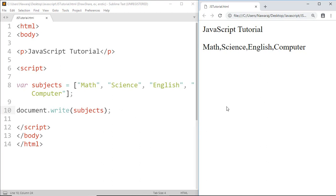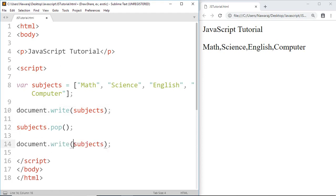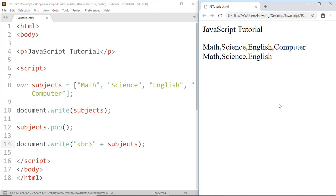Now let's use the pop method — subject.pop(). Copy this and paste it here, and I also want to write a line break so that it will appear on the next line. Save this. And we can see that in the last line, computer is missing, because computer is the last element in the array, and after using the pop method, computer is removed from the subject array.